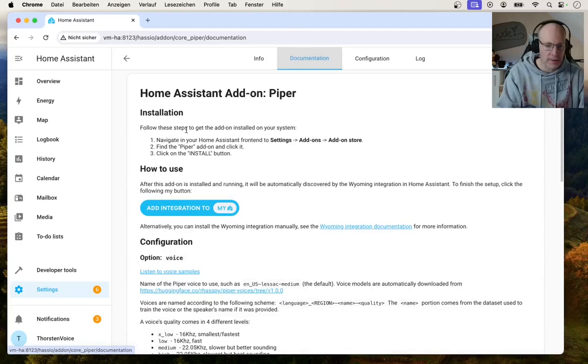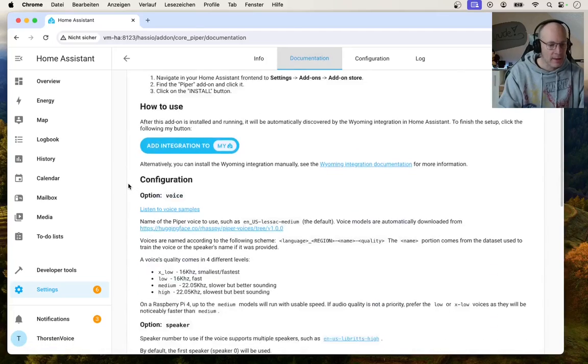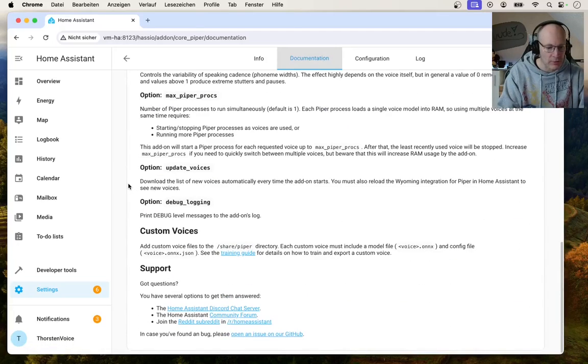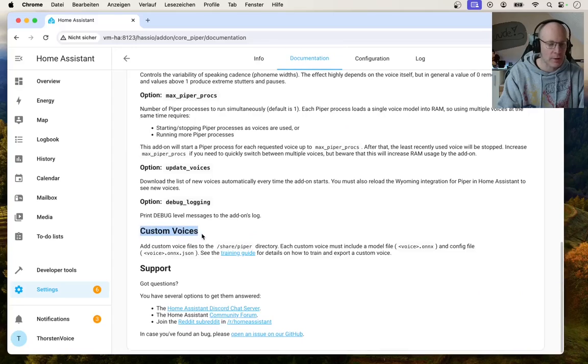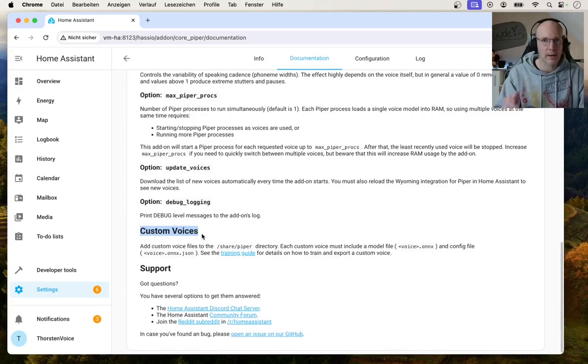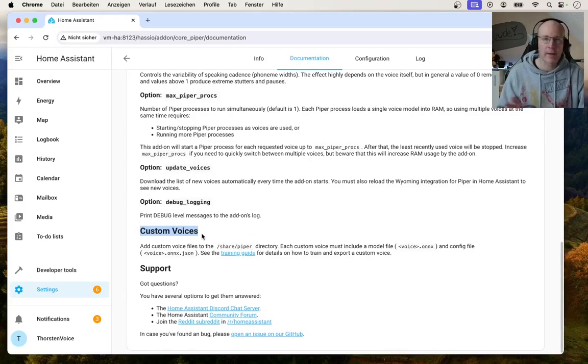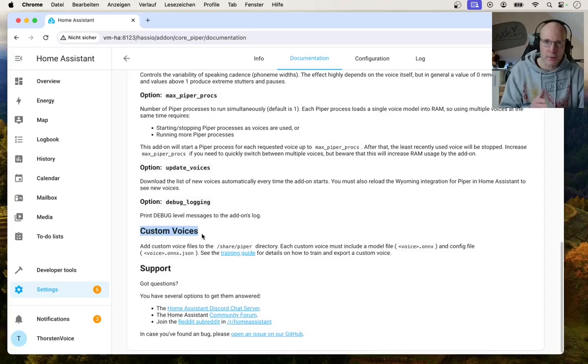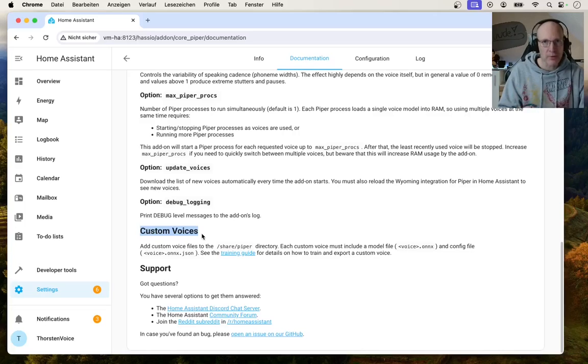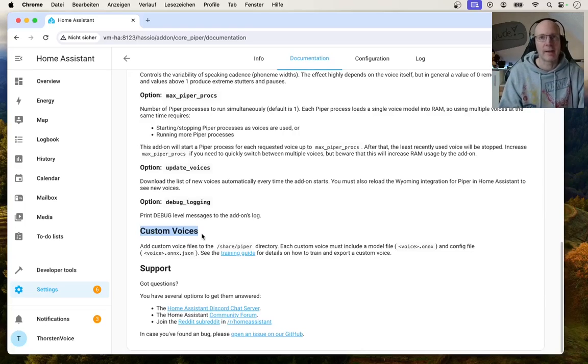Look to the documentation tab. And if you scroll a little bit down to the chapter called custom voices, you cannot just choose between various languages and TTS models that are delivered out of the box using Home Assistant's Piper installation, but you can use your own voice inside Home Assistant.